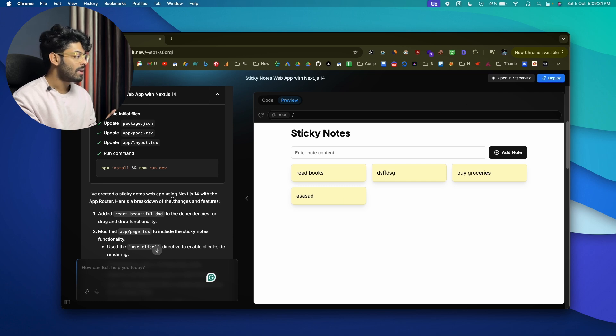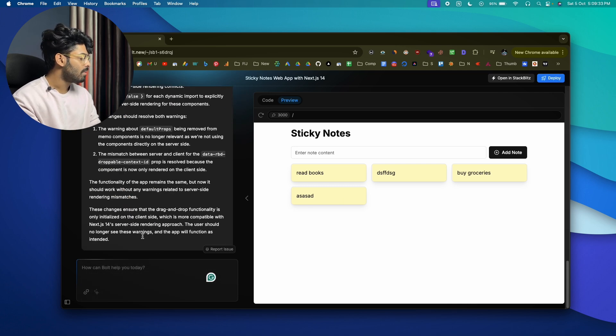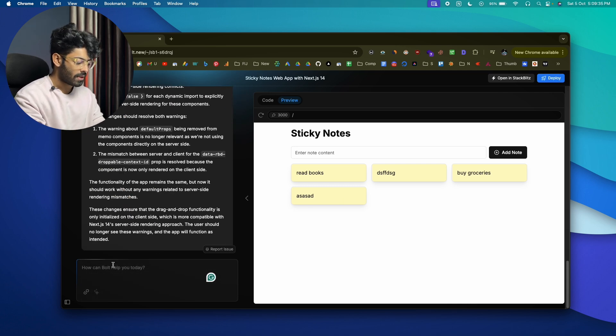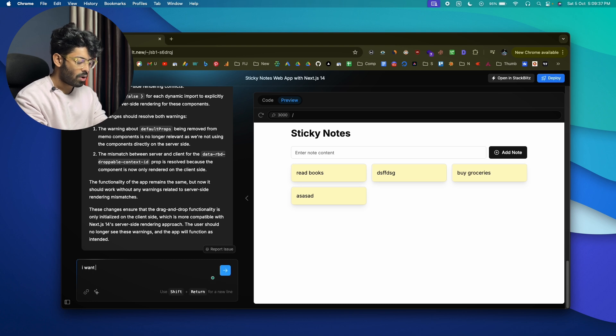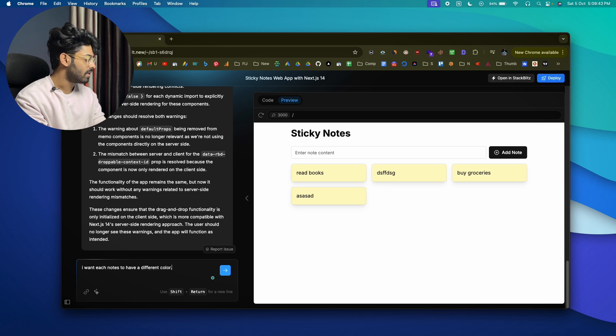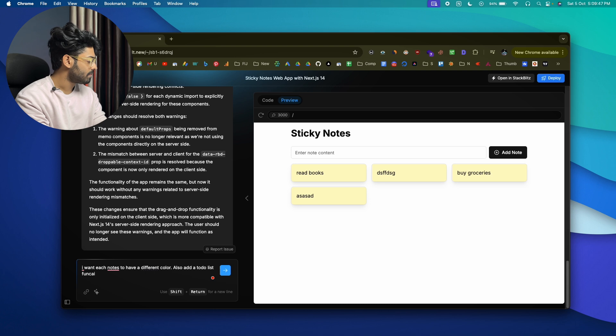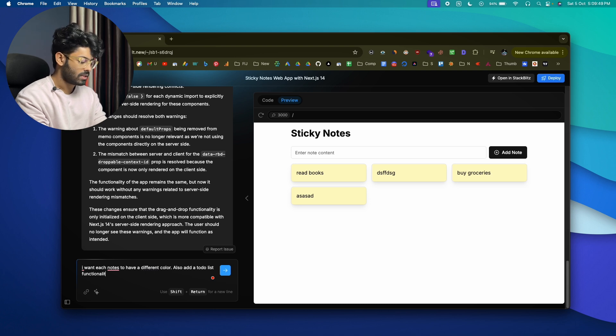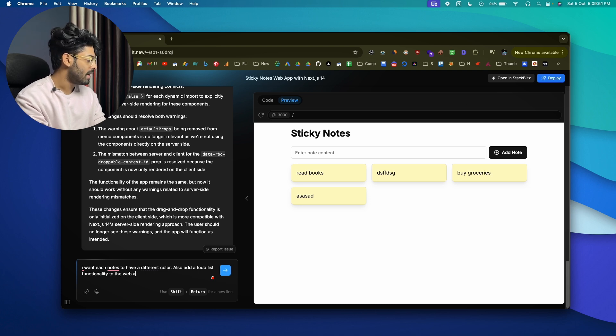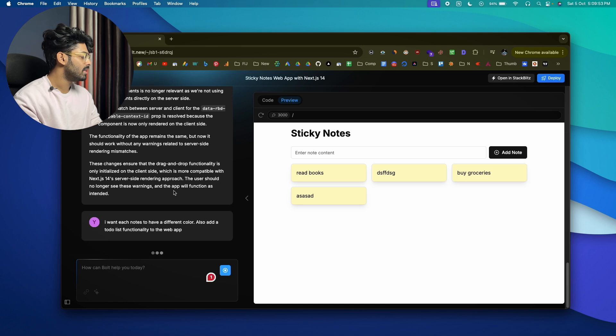Okay, now if you want to, you can go ahead and incrementally add new features as well. For example, let's say I want each note to have a different color. Also add a to-do list functionality to the web app. Let's see what it comes up with.